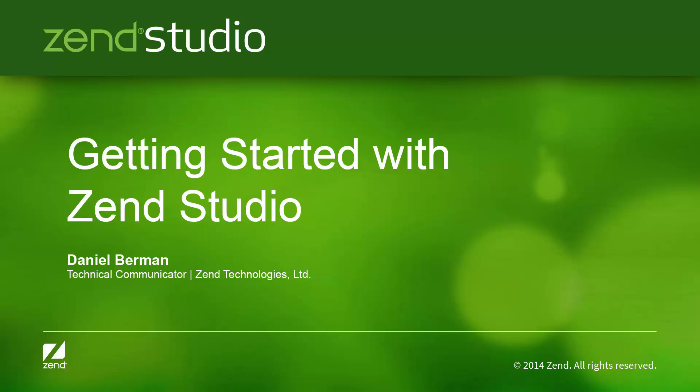The steps in this video will guide you through some very basic workflows in Zen Studio, which will help you quickly get started with developing and running your PHP applications. So here we go.